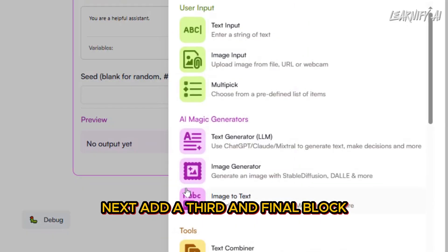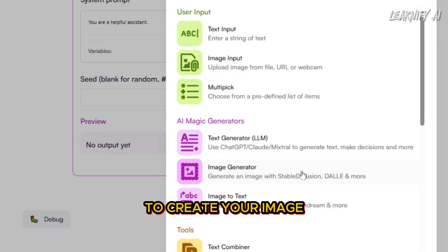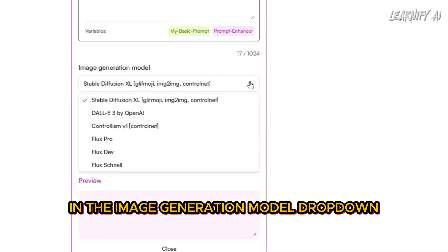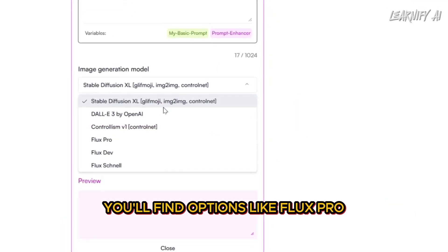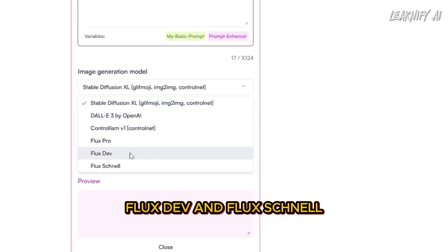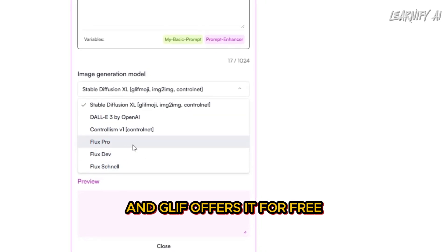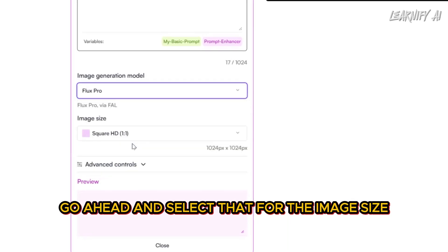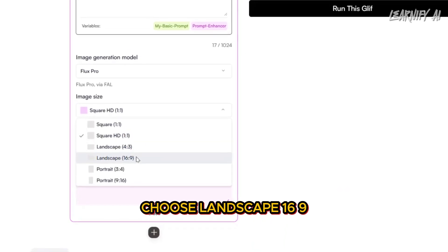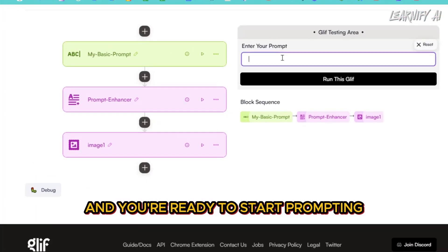Next, add a third and final block by selecting Image Generator to create your image, then connect it to the prompt enhancer block. In the Image Generation Model drop-down, you'll find options like Flux Pro, Flux Dev, and Flux Schnell. Since we're aiming to use Flux Pro and Glyph offers it for free, go ahead and select that. For the image size, choose Landscape 16:9. That's it — close all the blocks, and you're ready to start prompting.